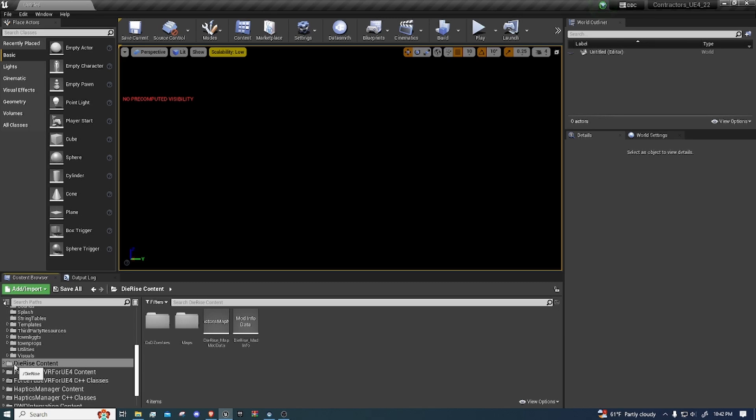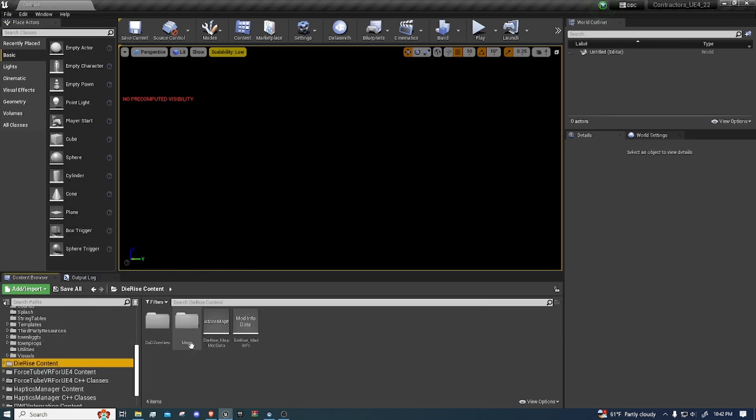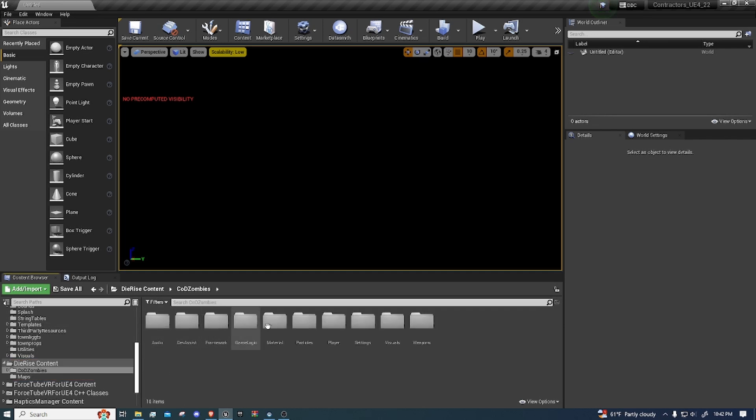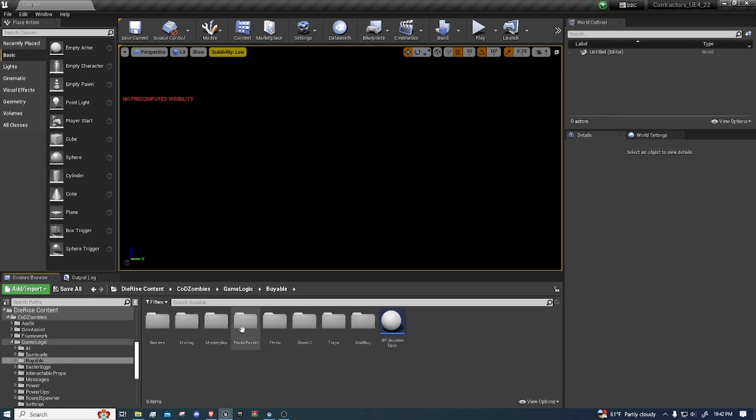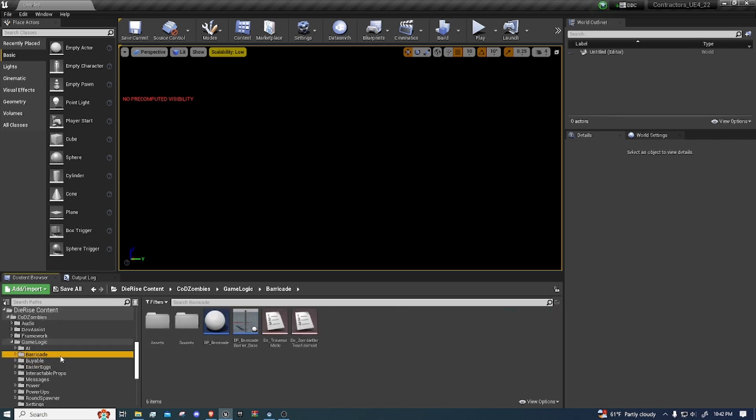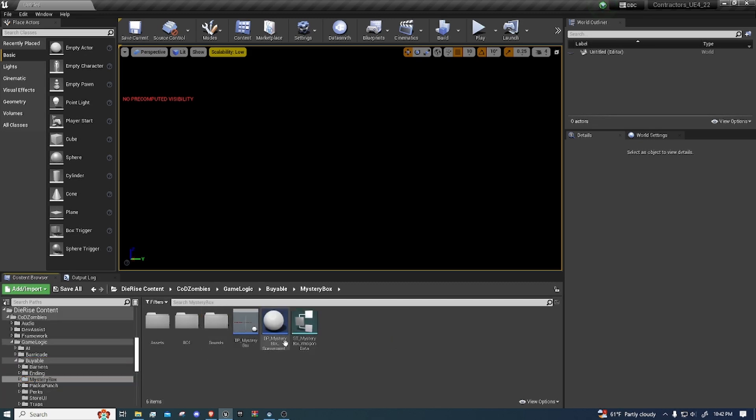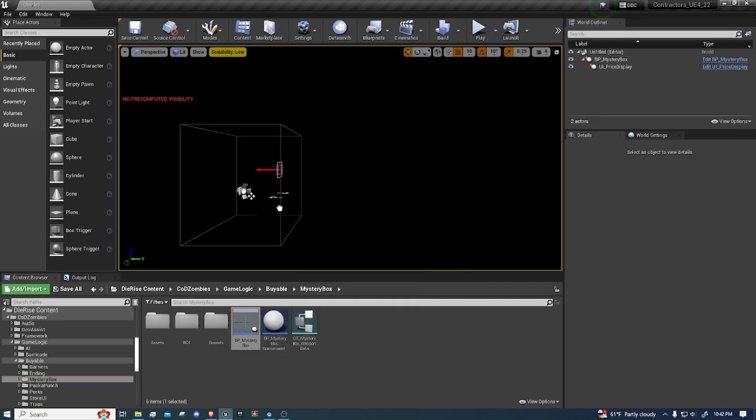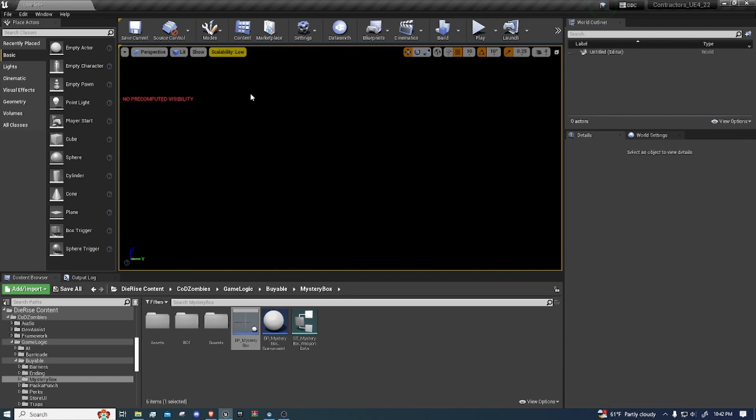But once it is inside of your mod, you want to right click your mod, and then you want to fix up all the redirectors to make sure everything is set. But this is how you download the KotZ kit. You can mess around, figure everything out. Game logic has all the buyables, the mystery box. Remember, these are drag and drop. So if you want a mystery box, all you have to do is literally just drag it in.